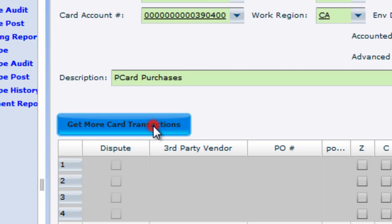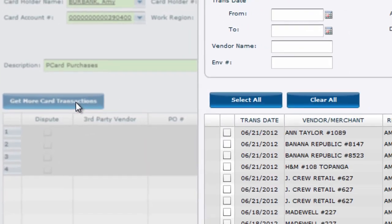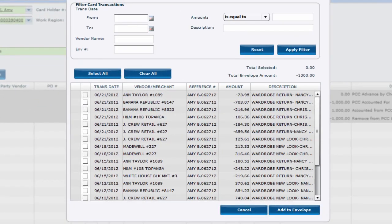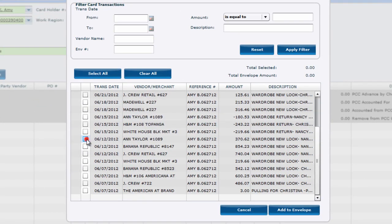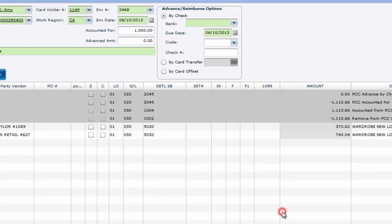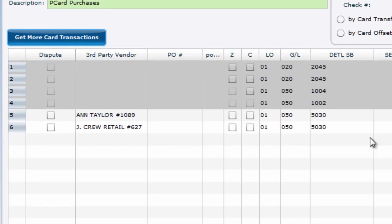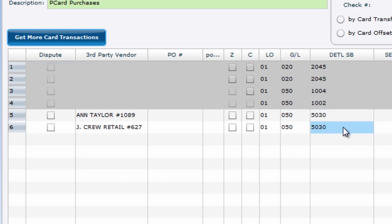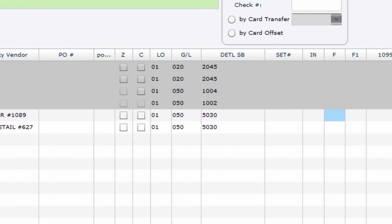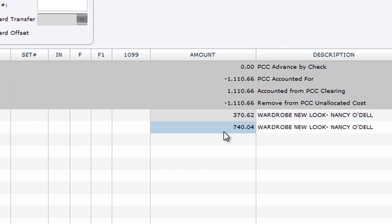This will give you a list of every individual transaction that came in the card files we previously discussed. This window allows you to cherry-pick the desired transactions for this particular envelope. From here, you can make last-minute changes to areas like amount, description, and even the coding.